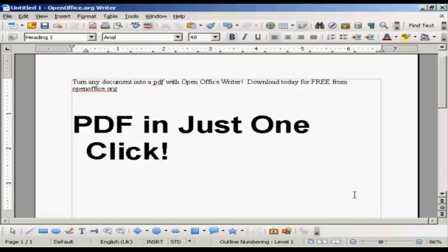In this video I'm going to show you how to create an Adobe Acrobat PDF file. The software I'm going to use is OpenOffice Writer, which you can download for free from OpenOffice.org. This is far and away the simplest way to make a PDF out of any document that you've just written.